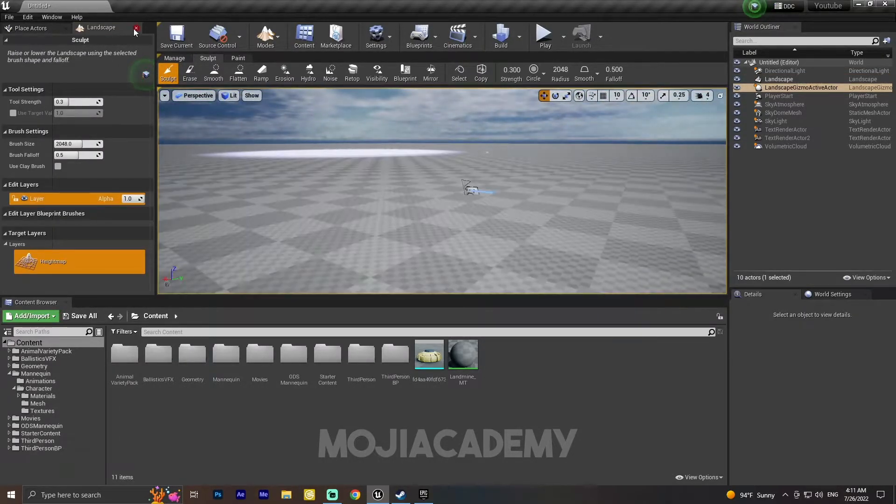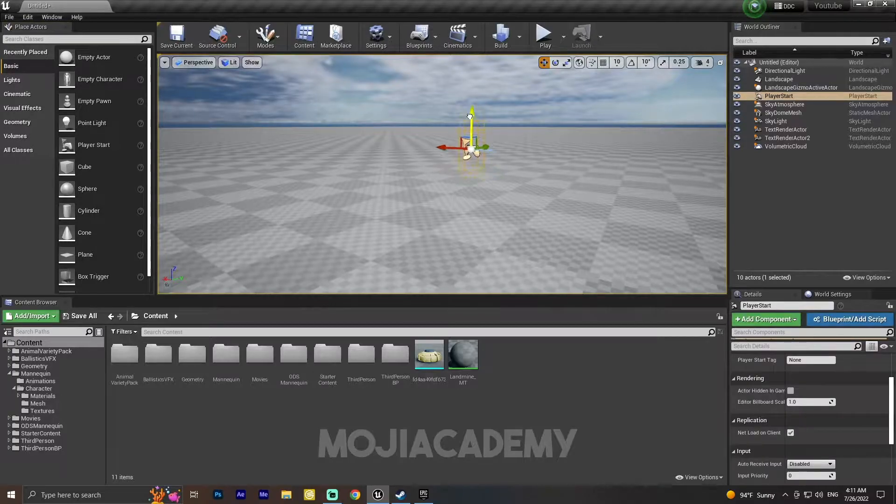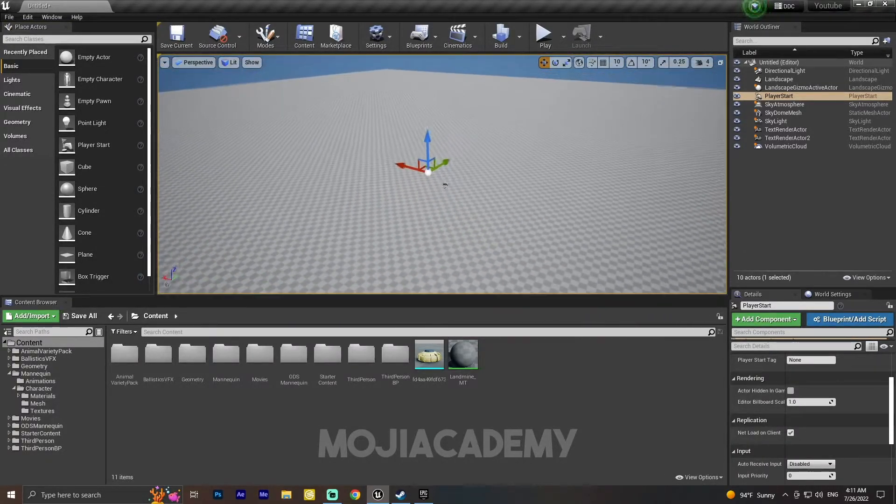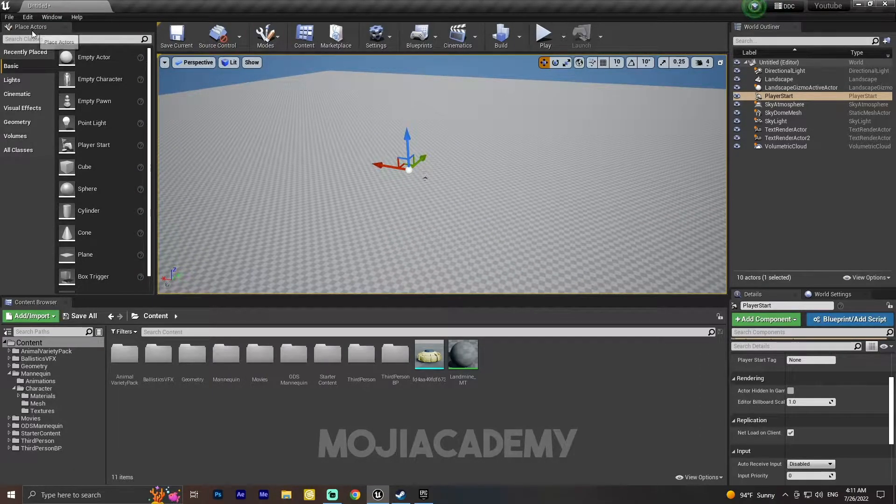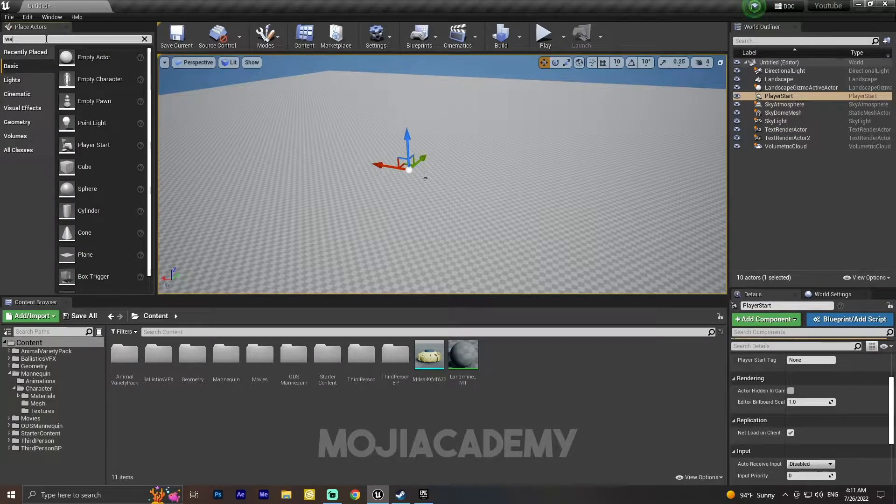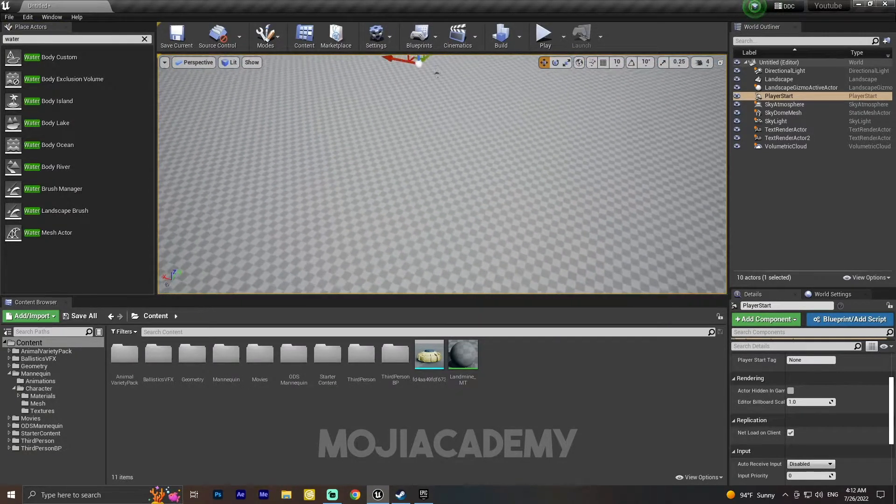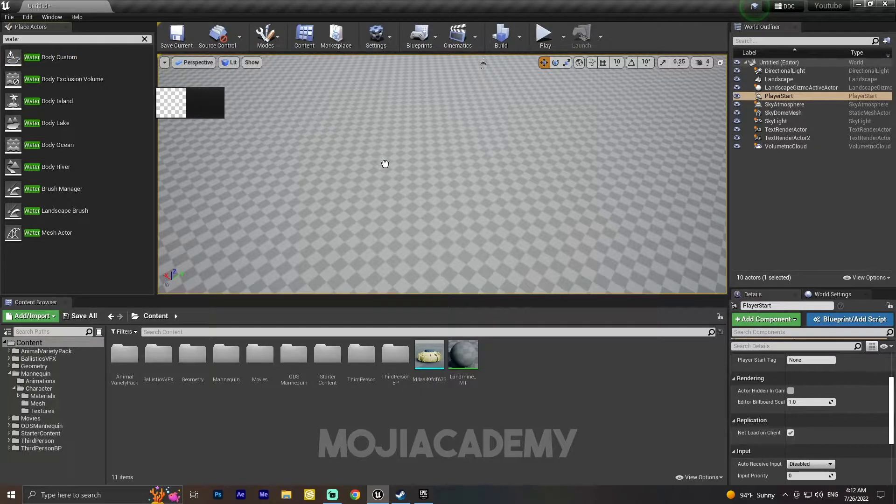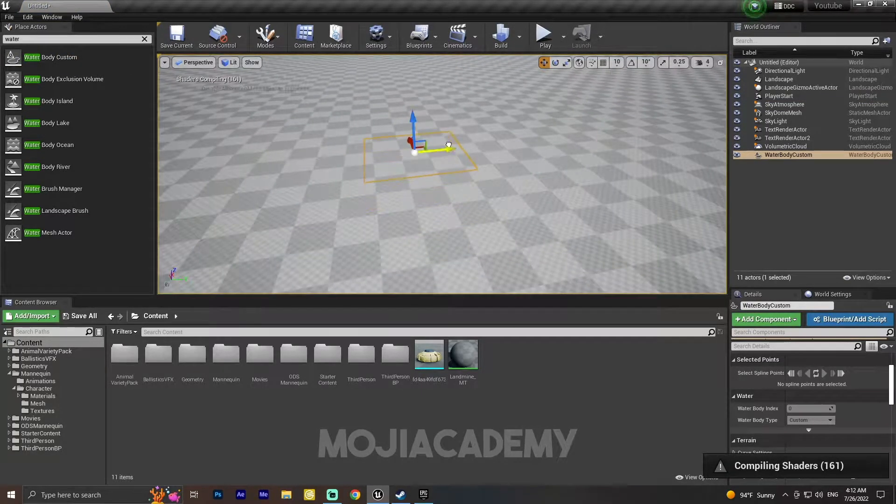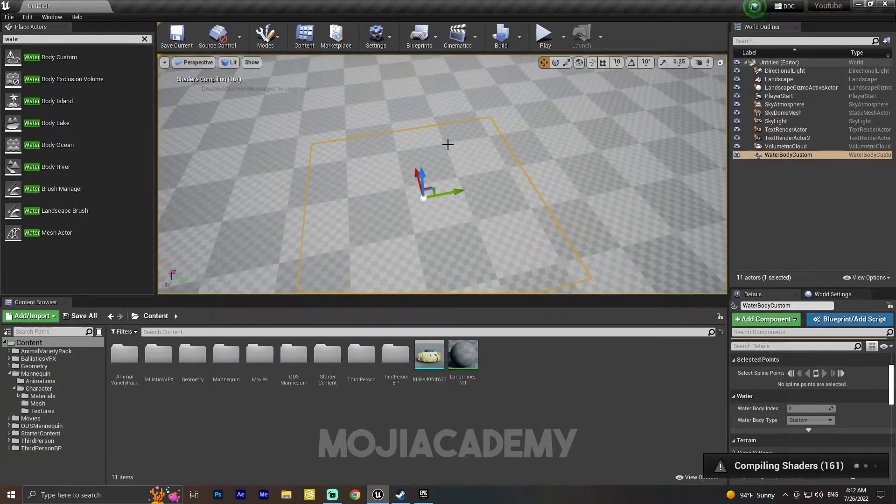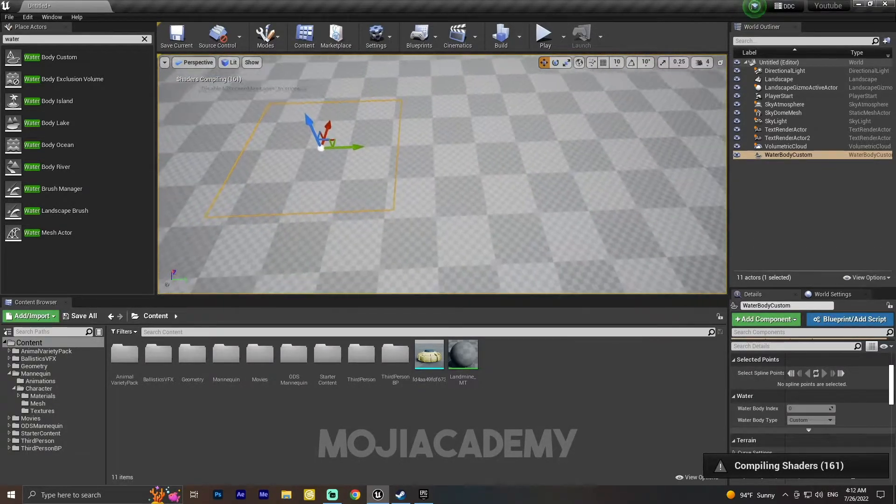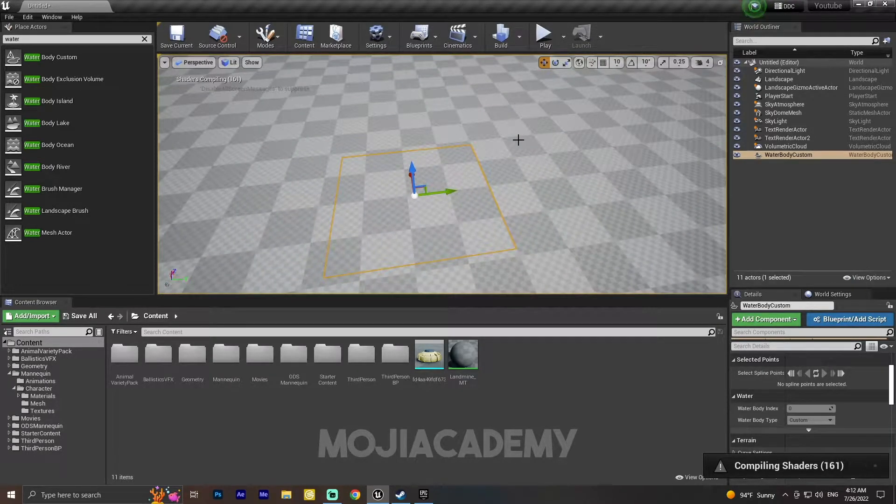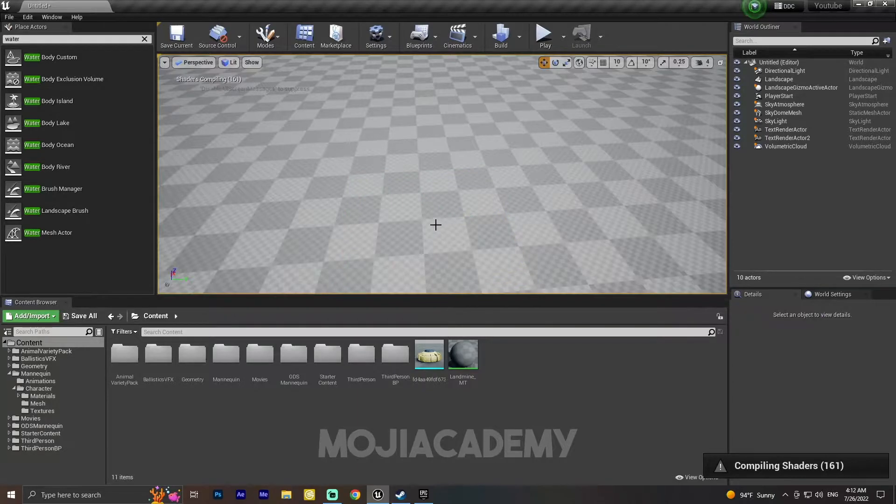Let me grab my collector. Now we have our landscape, so let's create our ocean. In Place Actors I'm going to search for water. We have some water types right here. First one is Water Body Custom. It gives us a body that doesn't include a wave or something like that. It's just a simple body and it does not affect your landscape, so I'm going to delete it.